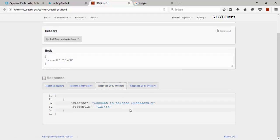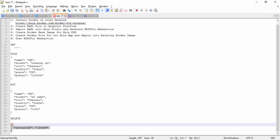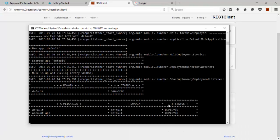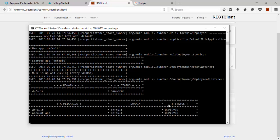So this is the way of deploying Mule application into Docker image. The thing is you need Docker base image for Mule, then you have to create export zip file for your custom project. Then you need to deploy your application to Docker image. Then you need to start the Docker container, then you can test it. That's it, thank you for watching this video.